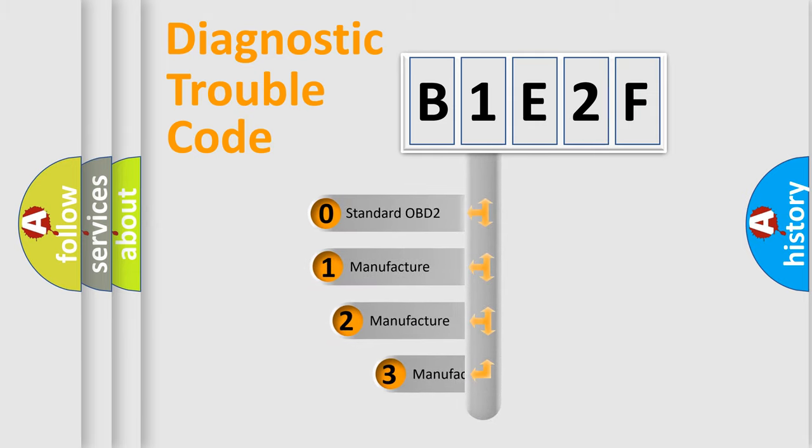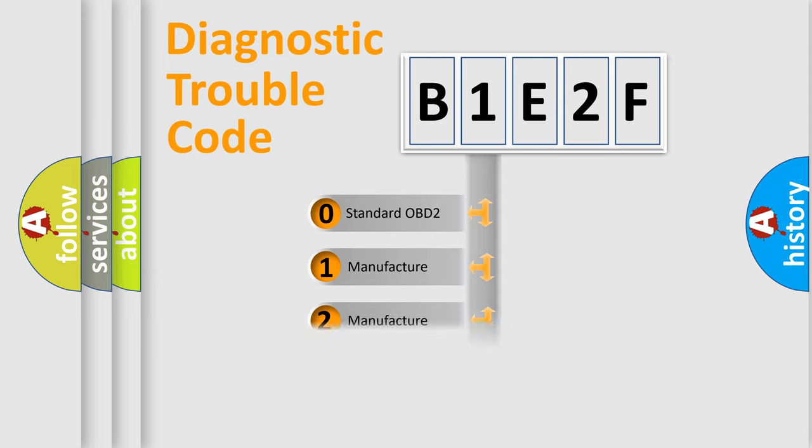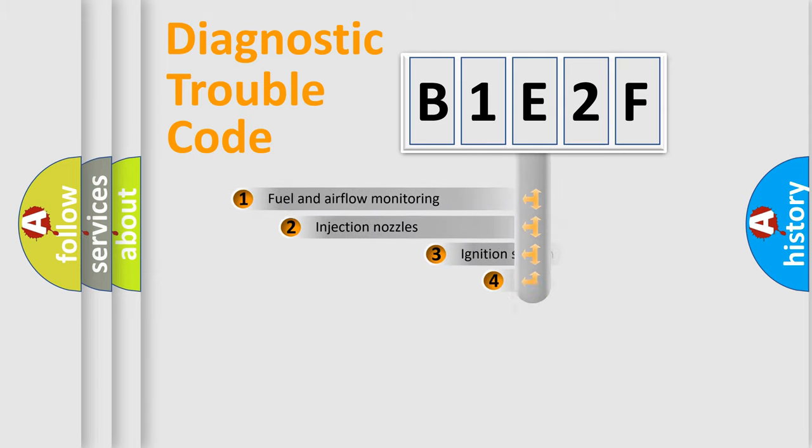If the second character is expressed as zero, it is a standardized error. In the case of numbers 1, 2, 3, it is a more prestigious expression of the car-specific error.